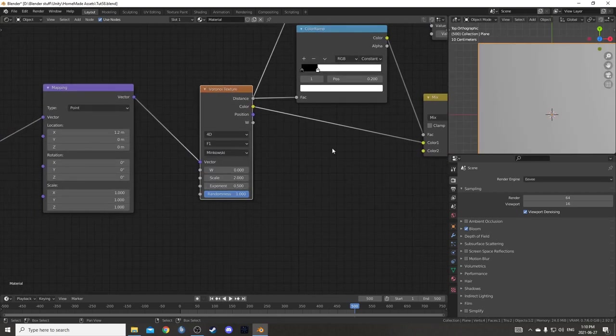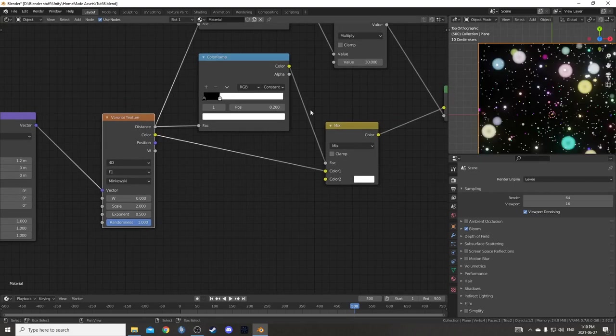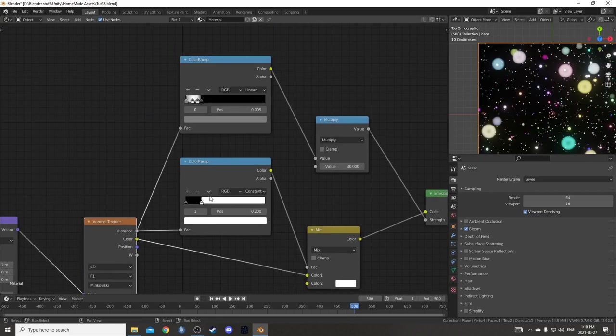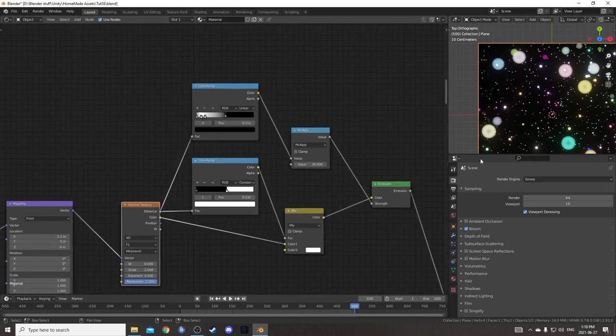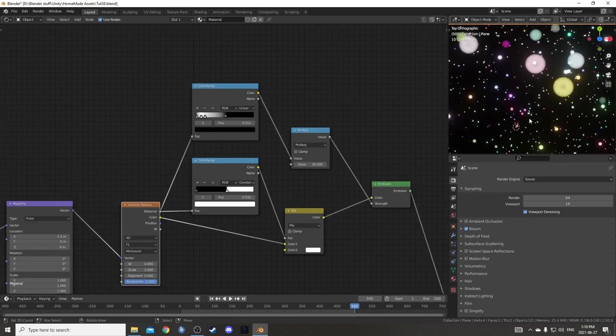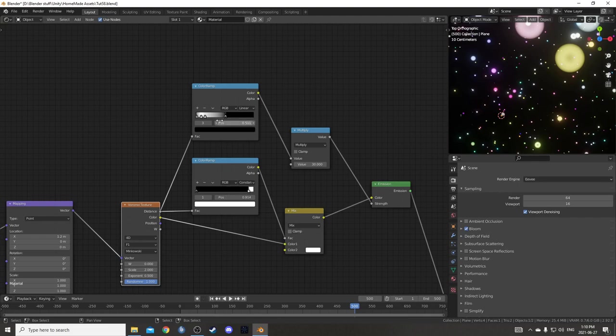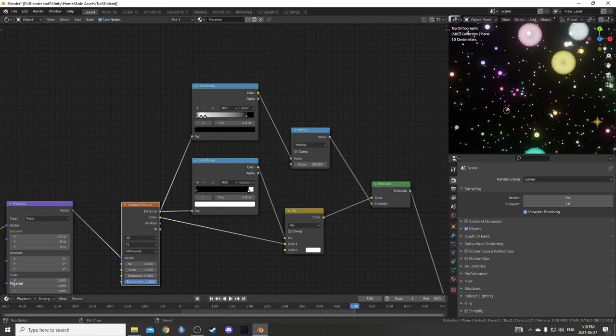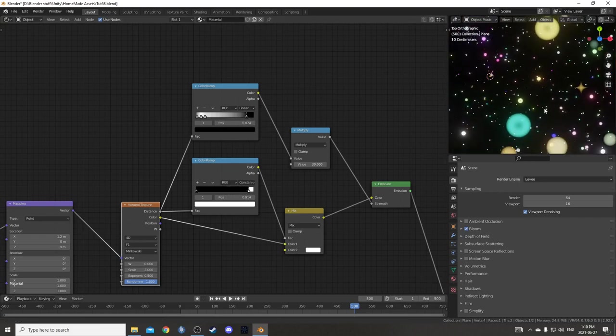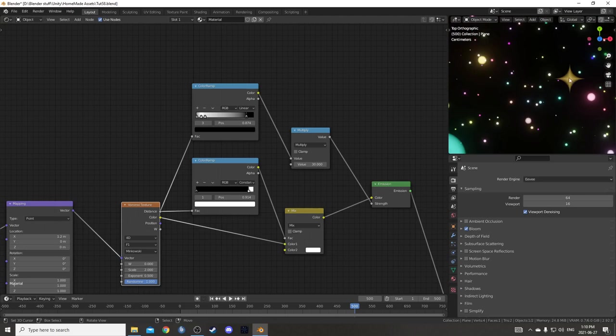We could also get Minkowski, these kind of diamond shapes. But we'd have to adjust these color ramps here. And even still, I'm still not seeing any. Yeah, there we go. You just got to play around with it sometimes to get the result you want. But that's kind of cool.